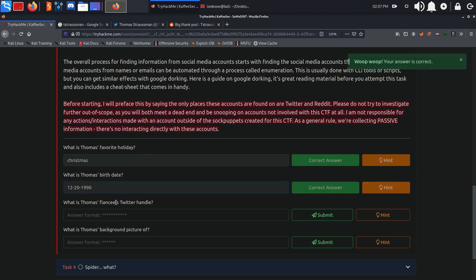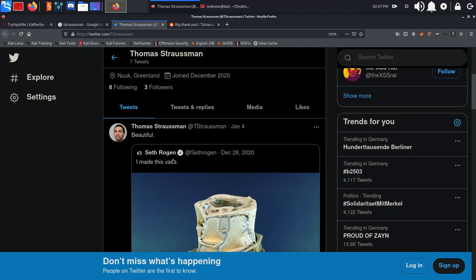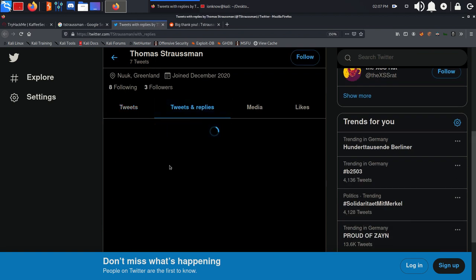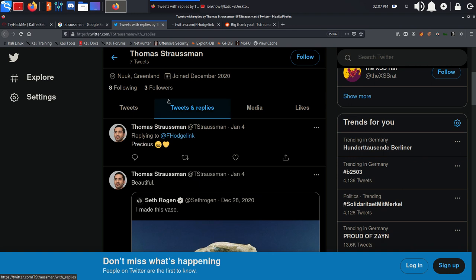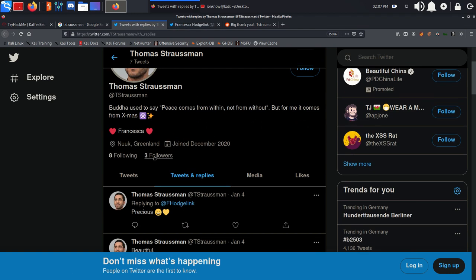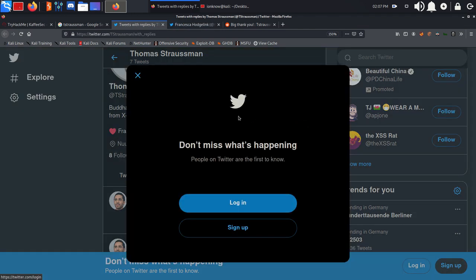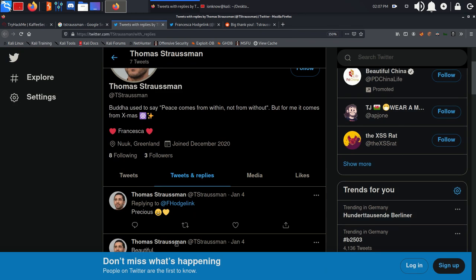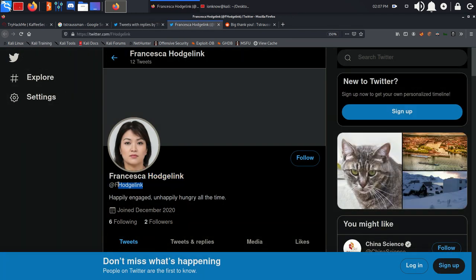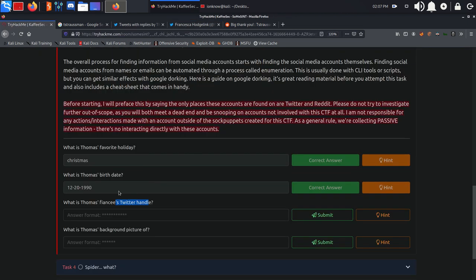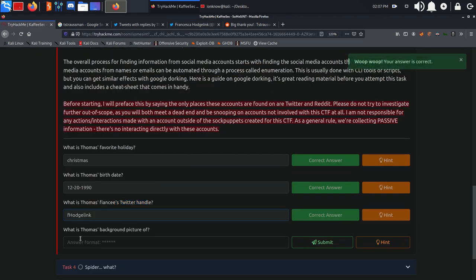What is Thomas's fiancé's Twitter handle? We can go ahead and find it in his Twitter. Probably we could have found it in his followers as well, but since I'm not logged in, we are just going to find it here. As you can see, Francisca, copy her handle and paste it here.